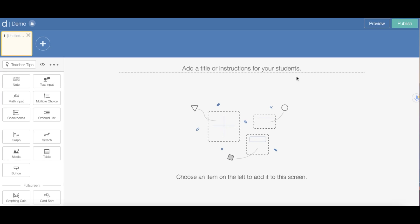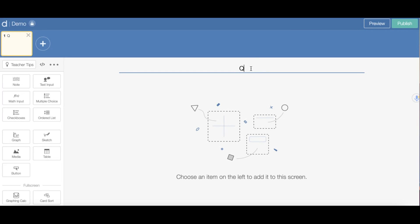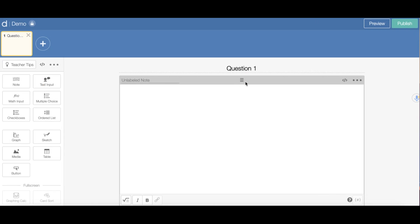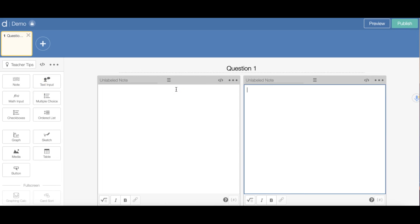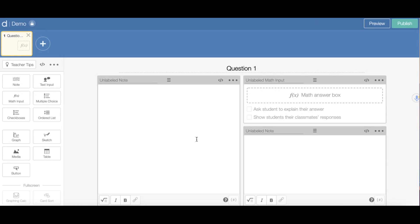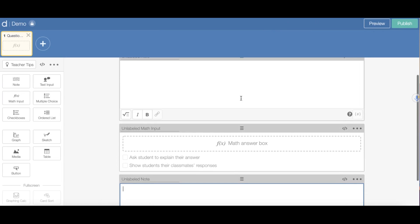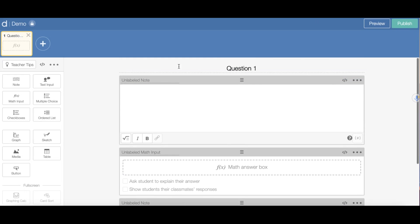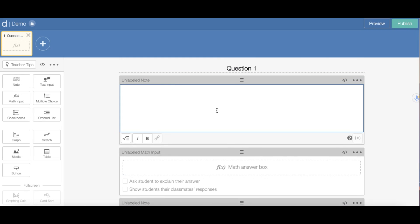I'm starting off with a blank slide in my Activity Builder. I want to label this first slide Question 1. Then I'm going to add some elements: I'll add two unlabeled notes and also a math input. You can arrange these however you want — I may want to move one up.